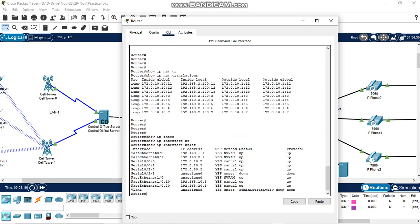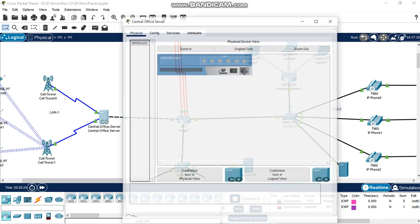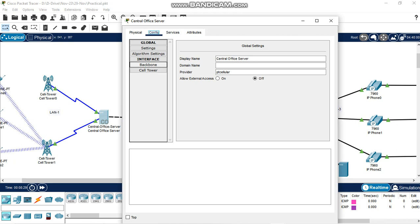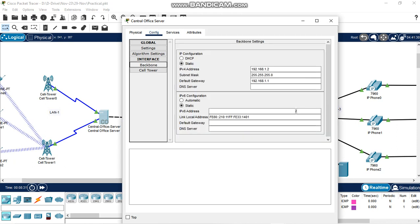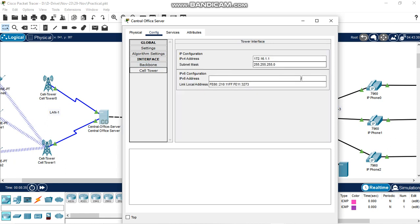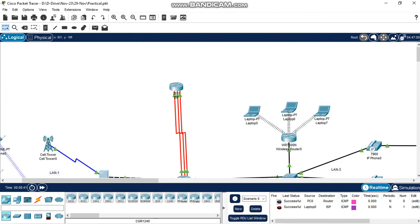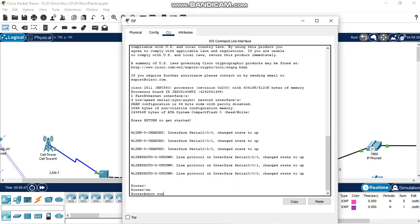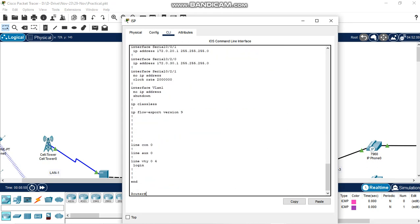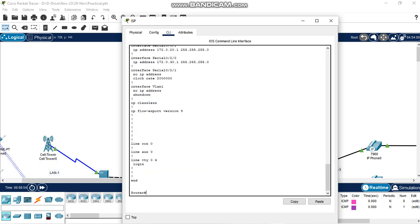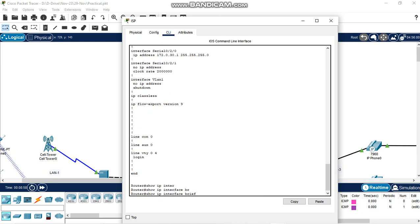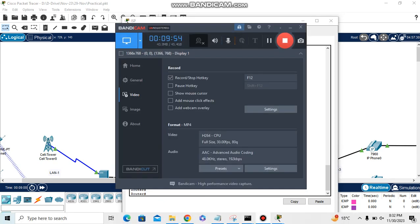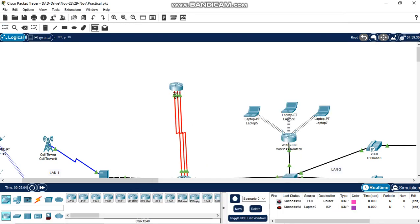This is the central office server. The backbone has configured static IPs. This is connected to the cell tower with a configured IP address. ISP routers have been configured — checked using enable, then show running-configuration to see all configurations, and show IP interface brief to check interface IP addresses. This completes the entire project.